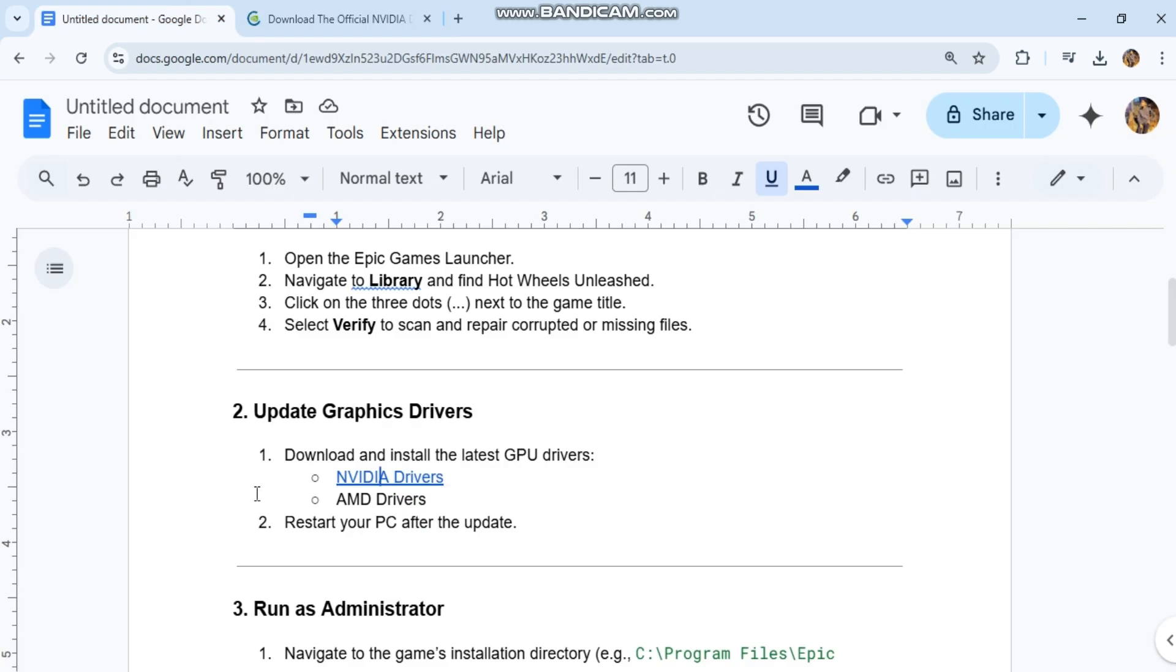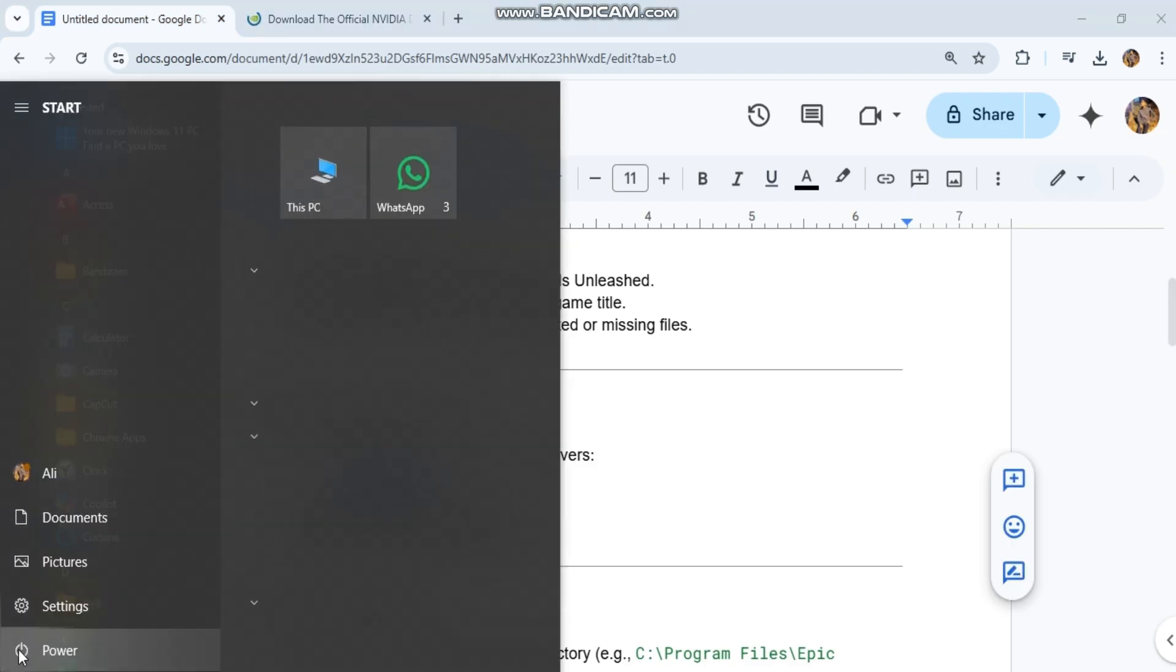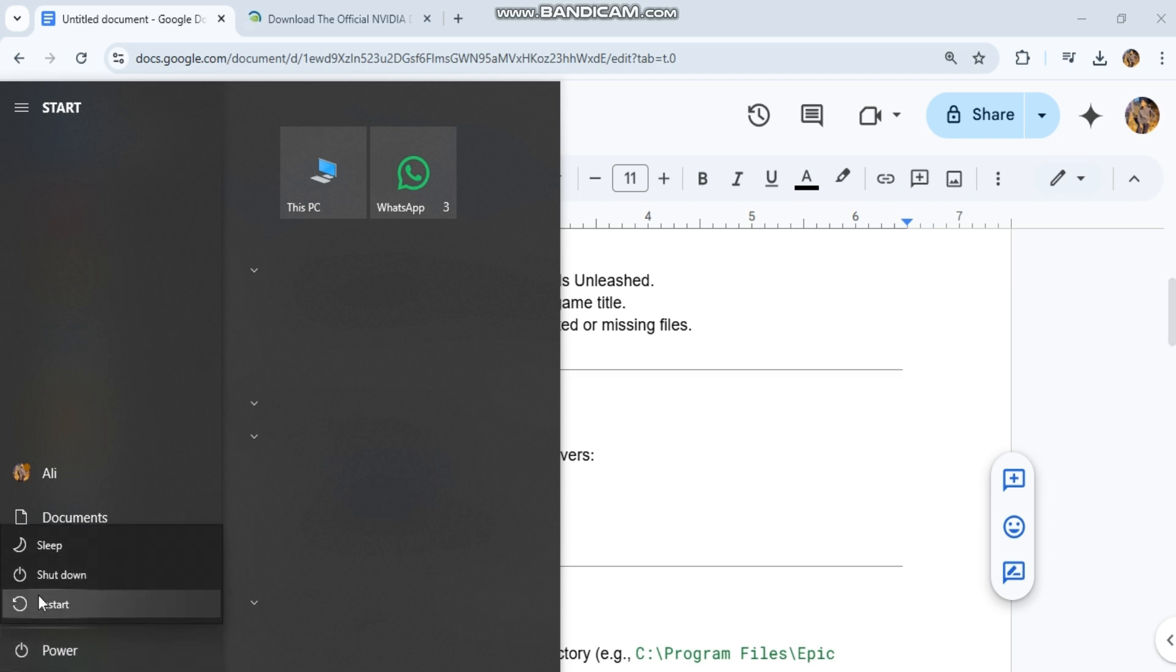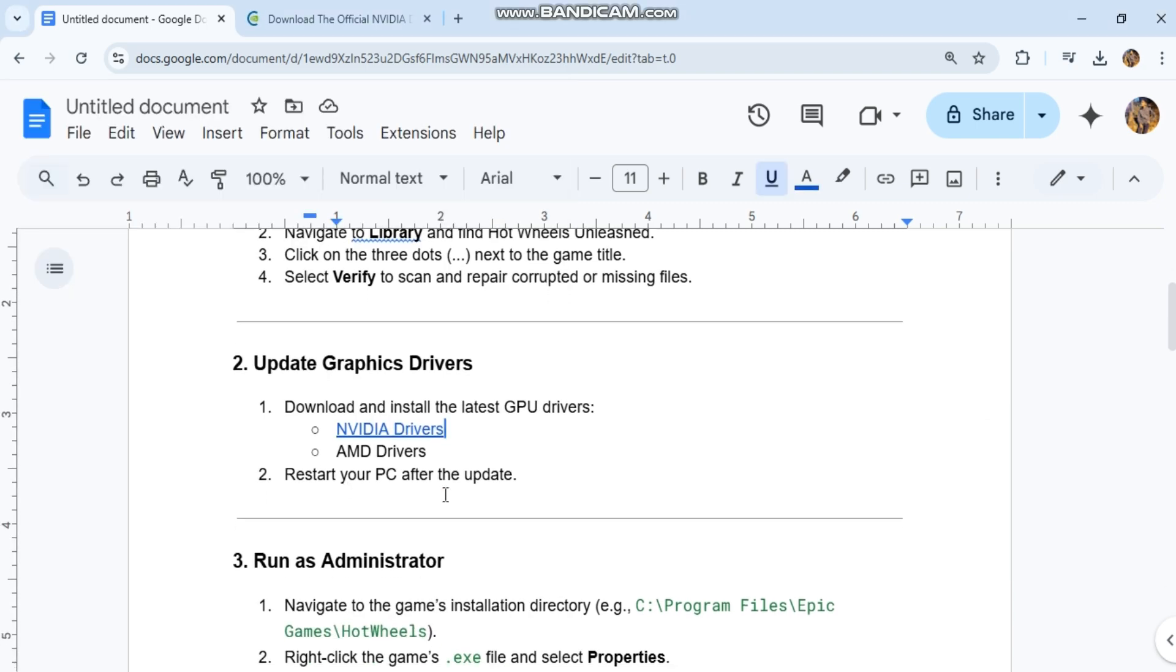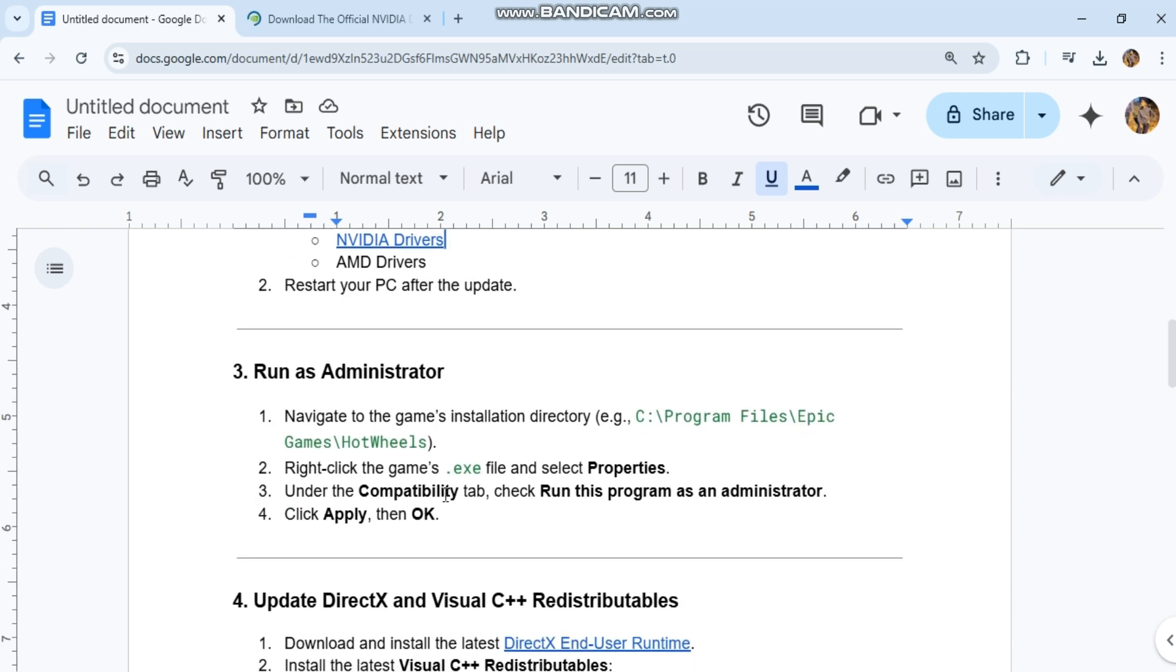Update graphics drivers. Download and install the latest GPU drivers. Restart your PC after the update.